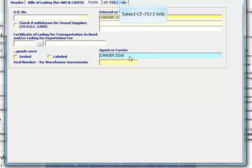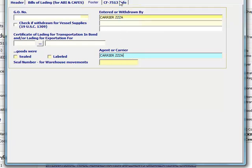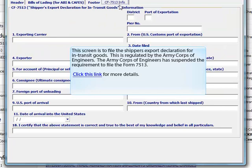Click the CF 7513 info tab. This screen is to file the shipper's export declaration for in-transit goods. This is regulated by the Army Corps of Engineers. The Army Corps of Engineers has suspended the requirement to file the Form 7513. Click the link for more details.